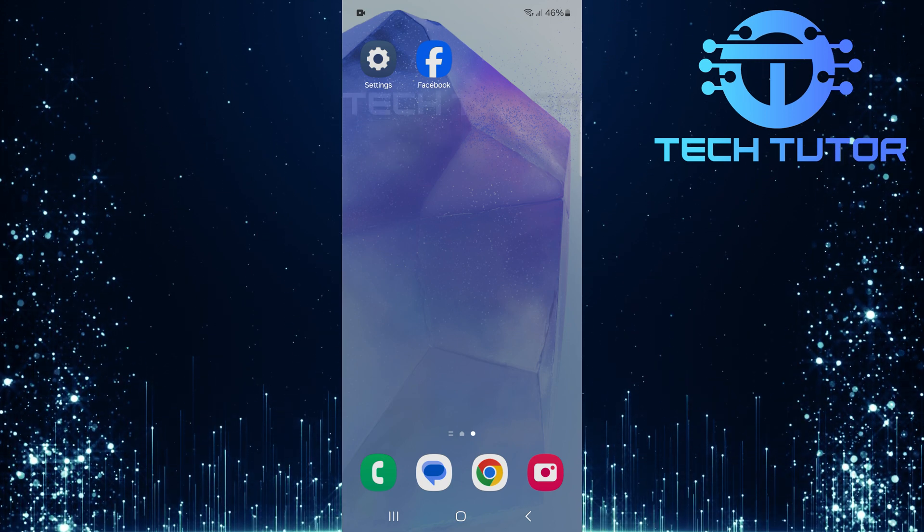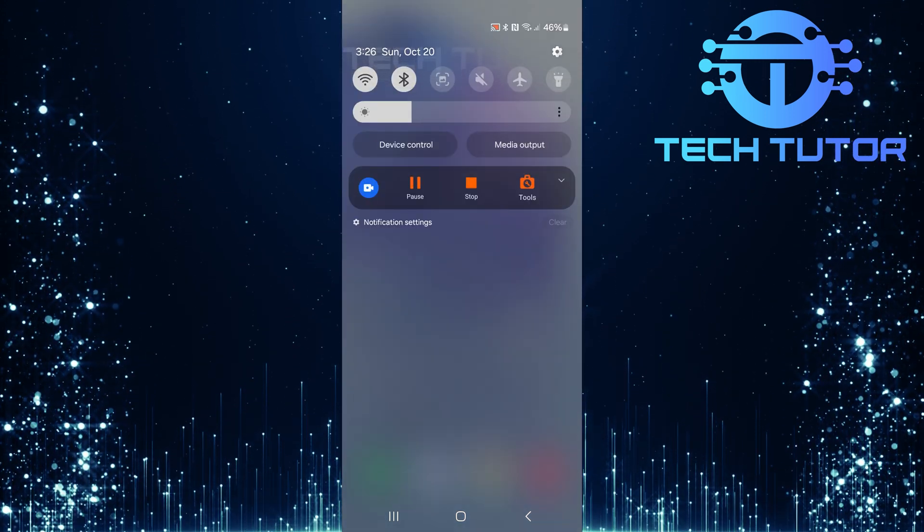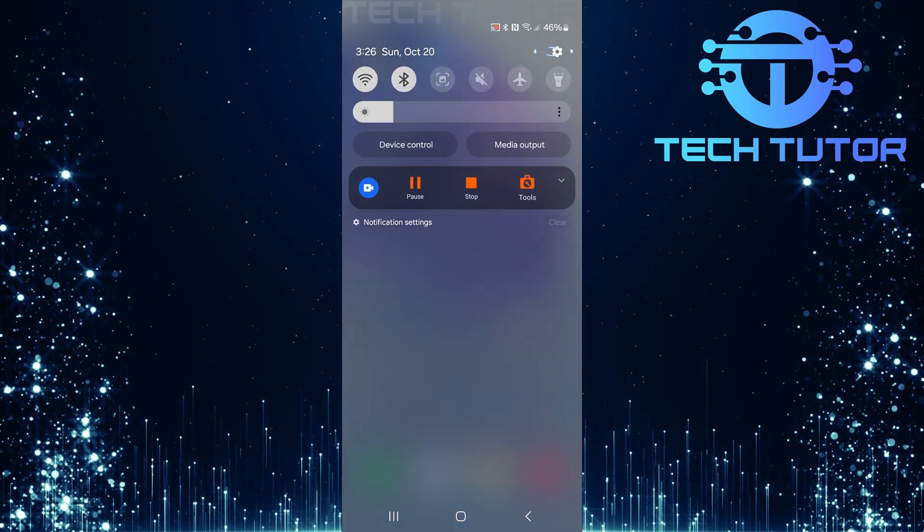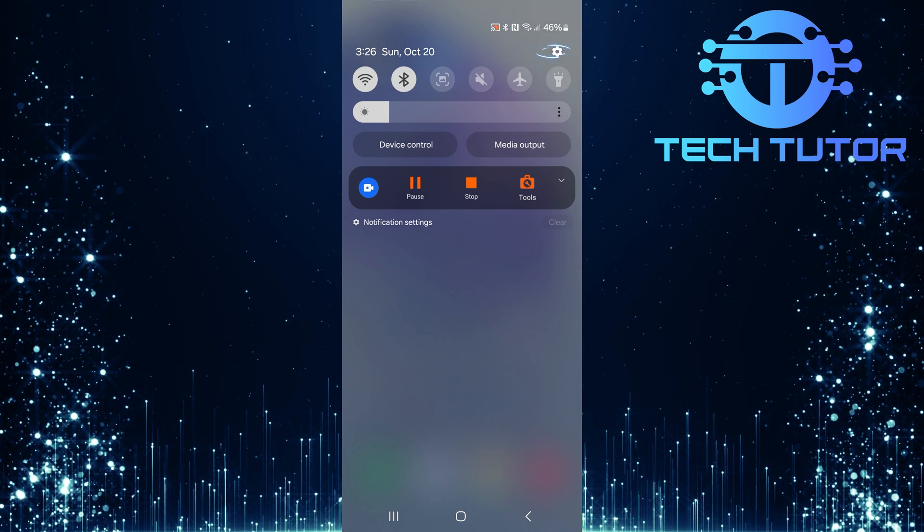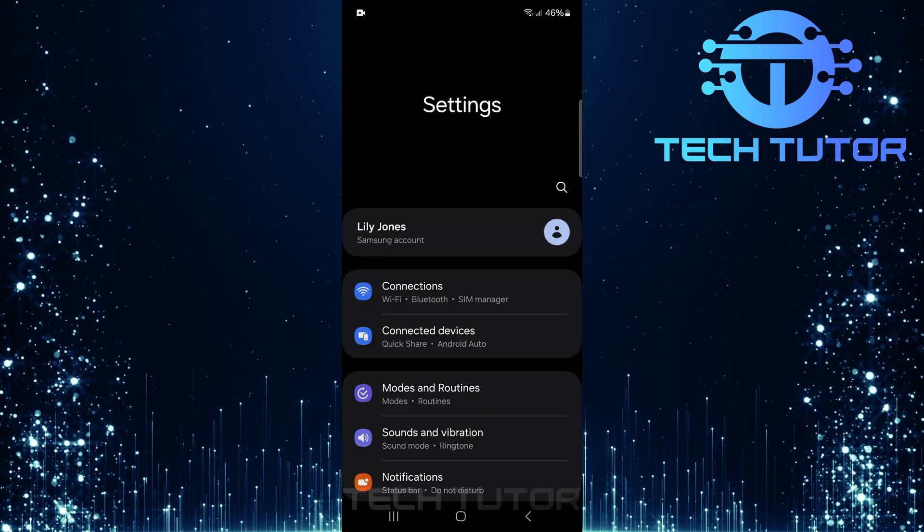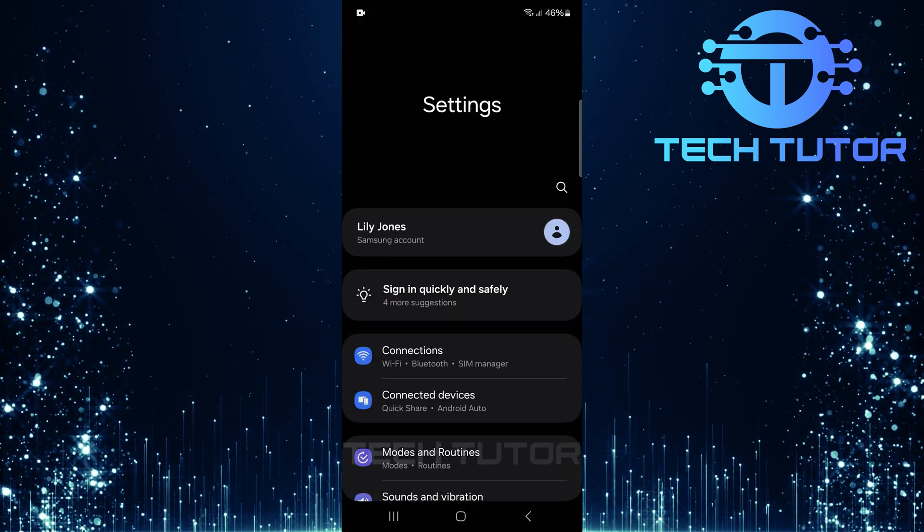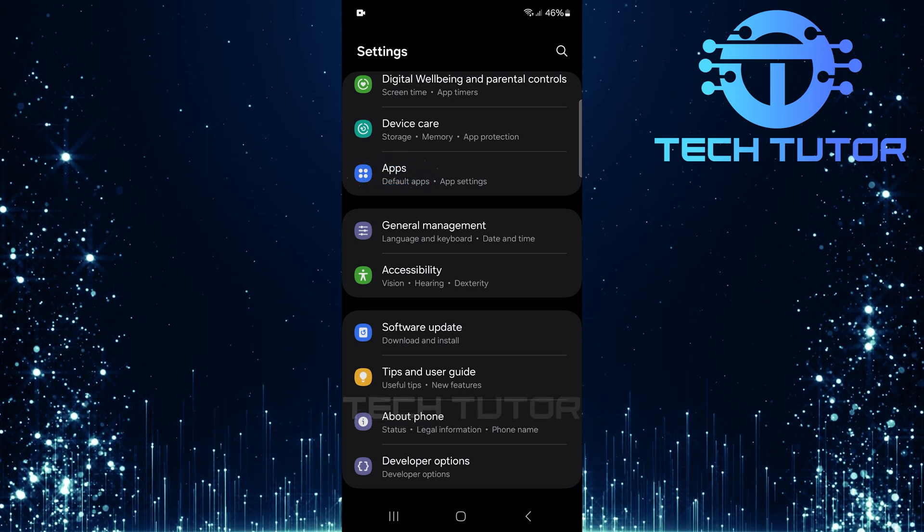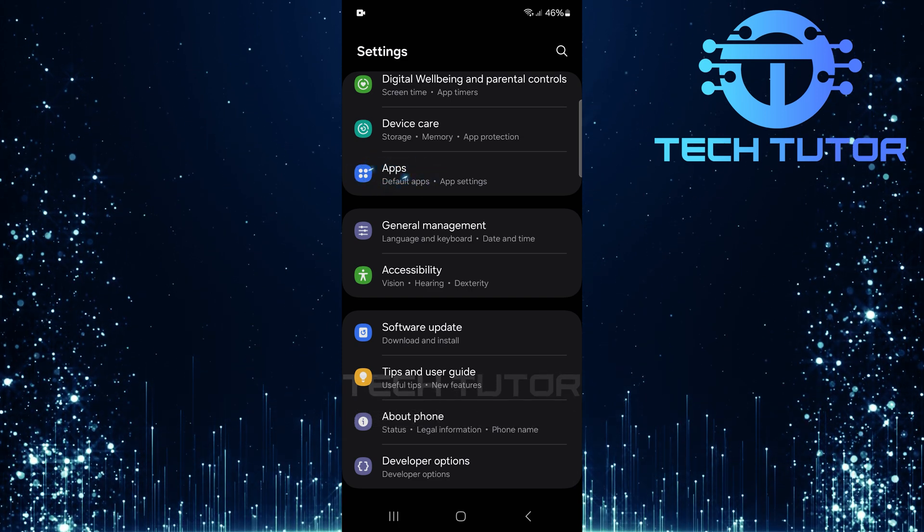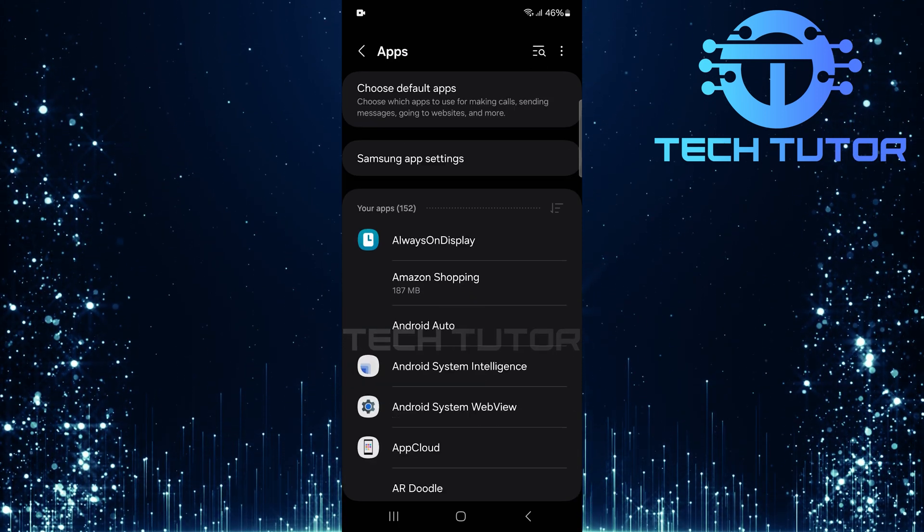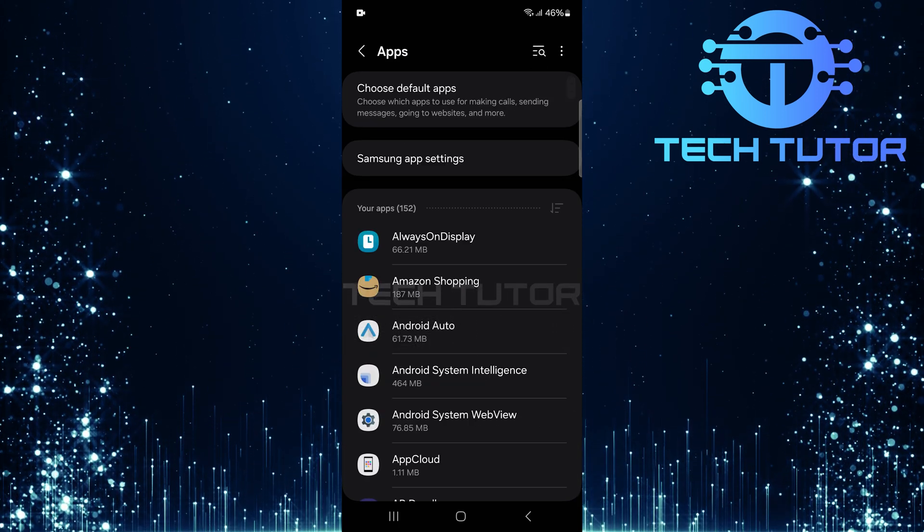To get started, swipe down from the top, just like this, and then tap on the gear icon at the top right corner. Once you're on the settings page, scroll down until you find apps. Tap on it to see a list of all applications installed on your device.